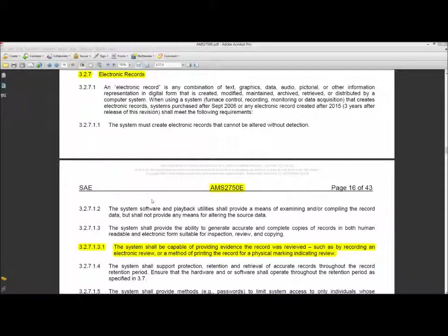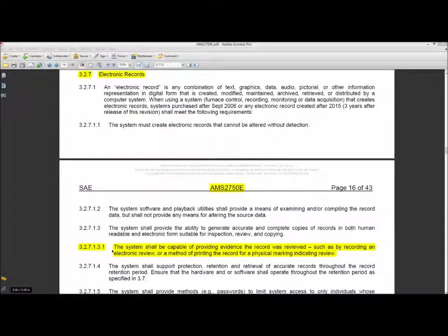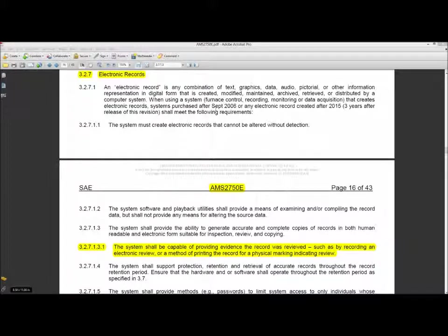A subsection of 3.2.7 is the 3.2.7.1.3.1, which is defining how electronic signatures can be used for signing off a chart. As this section states, the system shall be capable of providing evidence the record was reviewed, such as by recording an electronic review or a method of printing the record for a physical marking indicating review.